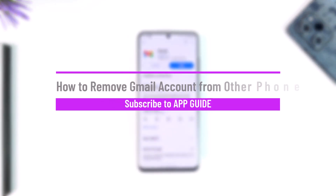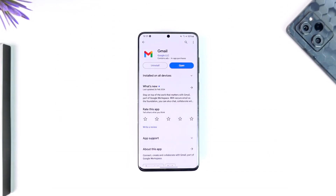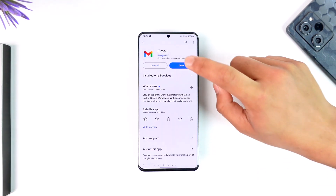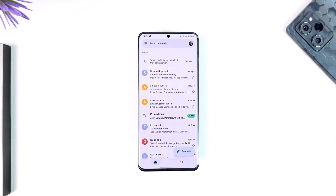How to remove a Gmail account from another phone. Hey everyone, welcome back to our channel. In this video, I'm going to guide you on how you can remove your Gmail account from another phone. Make sure to watch the video till the end.